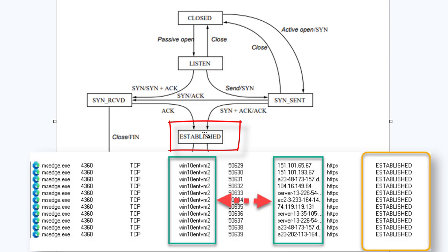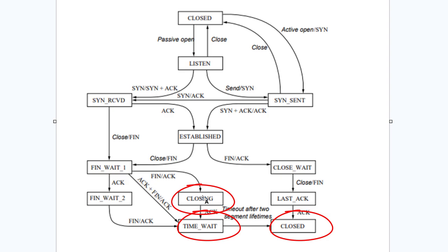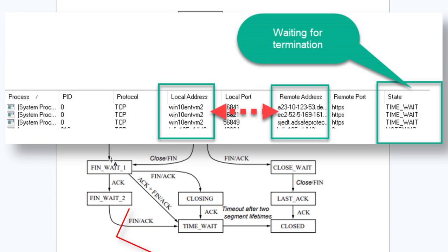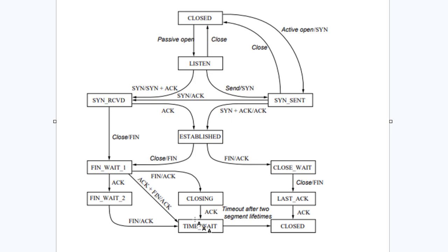We also have Finish Wait 1, Finish Wait 2, Closing, Close Wait, Last Acknowledged, Closed, Time Wait, and Closing. These are all when I am terminating a connection between two software packages across the network. Many of these TCP states you won't see because they only last very briefly, so they'll never show up in the column. But you will see Listening, Established, Closing, Time Wait. These will be some of the more common states of TCP in that column.